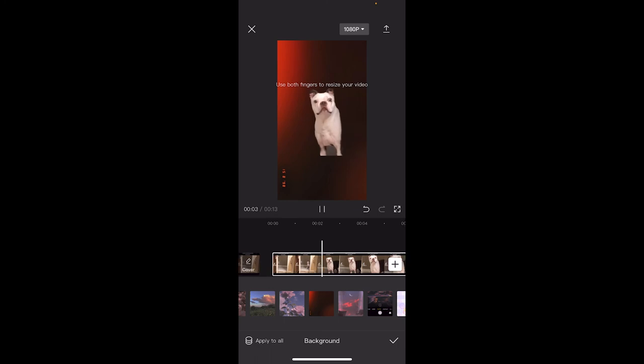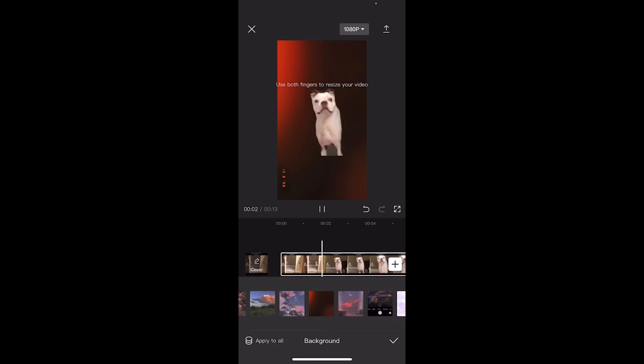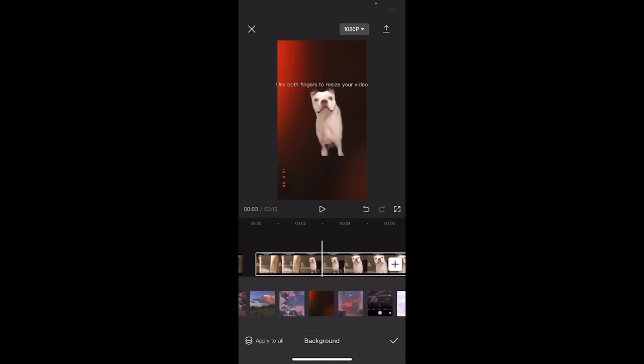Now I hit play, go to the beginning — there we go. The puppy dog pops out, up against this new background. That's how you remove a background and add a new one inside CapCut. Thanks for watching, be back soon.